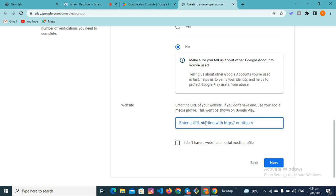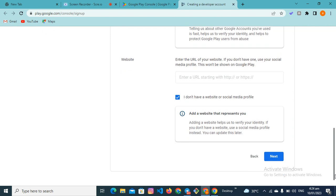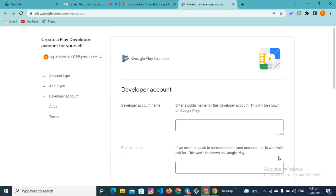Next they'll ask for your website URL. If you have a website URL, enter it. If you don't have one, you can use your Facebook URL — it's not compulsory. You can also click 'I don't have a website or social media profile', then click Next.